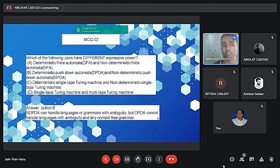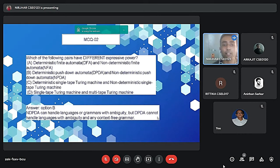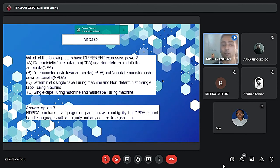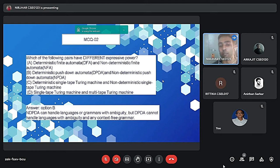This is an example of a gate-level question: which of the following pair have different expressive power? And it will be DPDA and non-deterministic automata, because NDPA can handle languages of grammar with ambiguity but DPDA can't handle the languages with ambiguity and any CFL grammar.